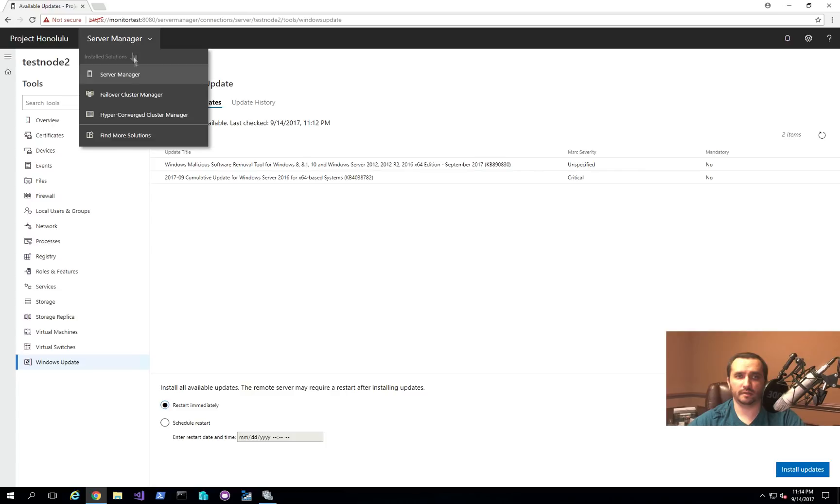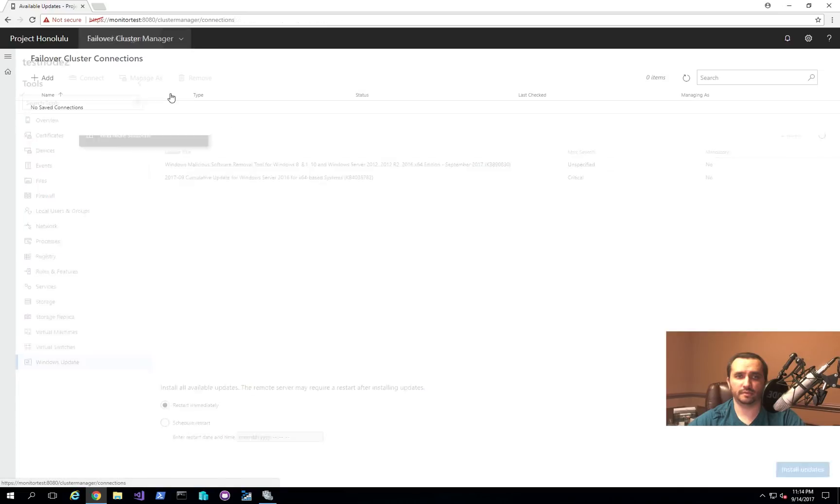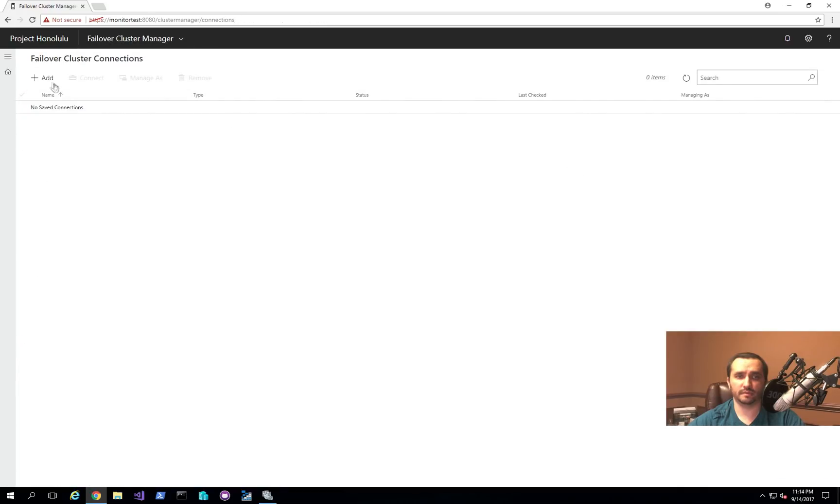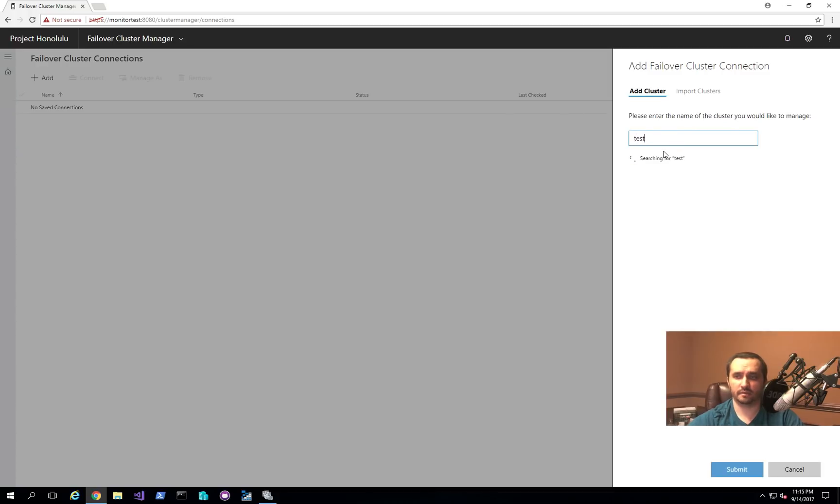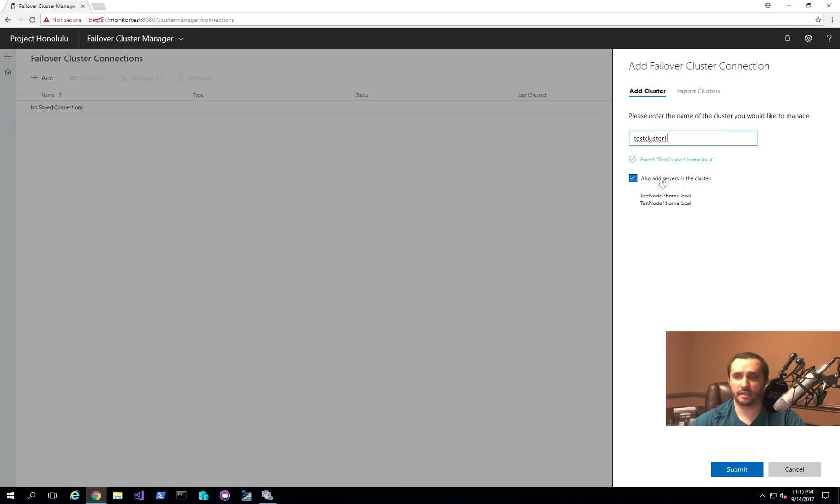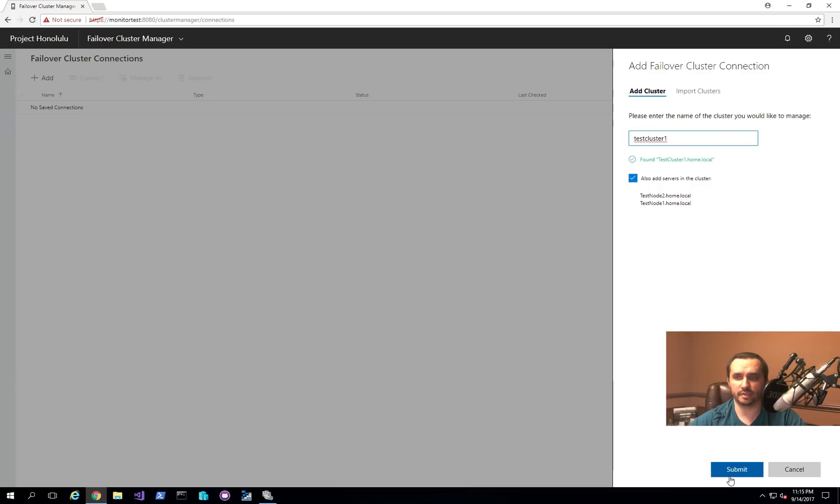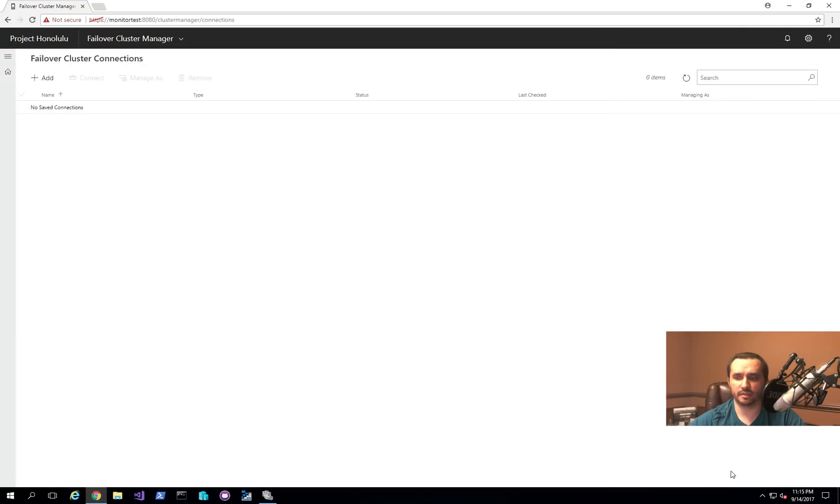And now all we have to do is just switch over to the failover cluster connections and then click add. And then we'll give it a name. And you can see that actually found it. And it asks you if you actually want to add the servers from the cluster as well. So I'll go ahead and check it. But in this particular case, the servers are already in the server manager. So there's no need to reimport it again, but it doesn't hurt.